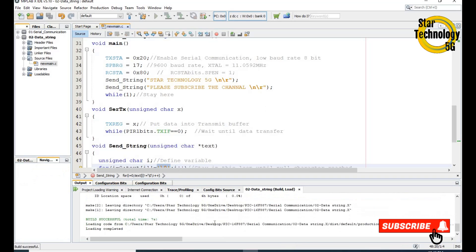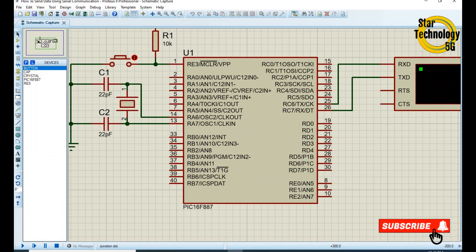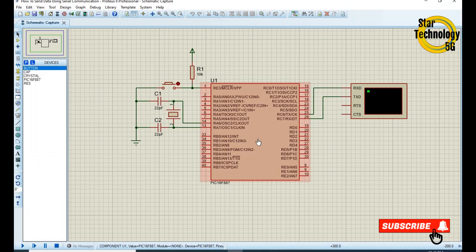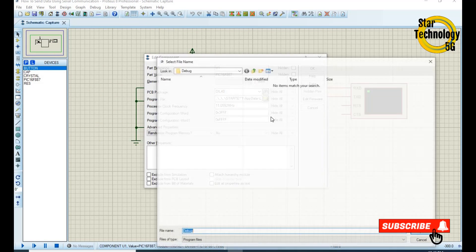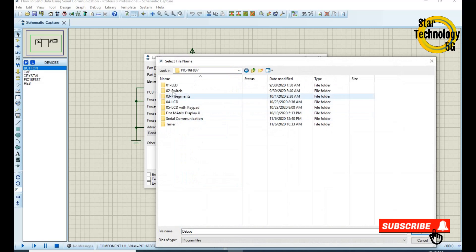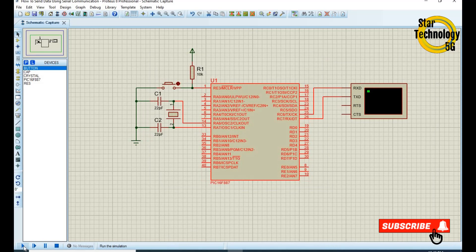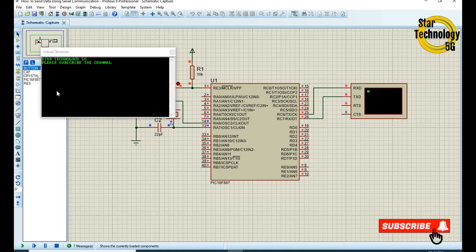The HEX file is now created. Double-click on the controller and select the HEX file, then click Run Simulation. You can see it prints "Star Technology" and "Please Subscribe the Channel". If you have any problem with the code, let me know in the comments and keep watching Star Technology.